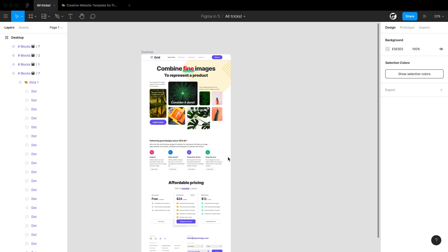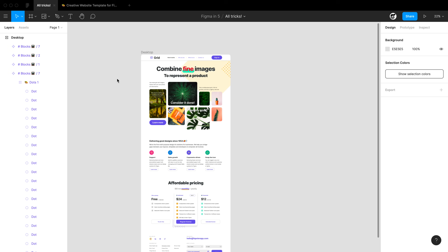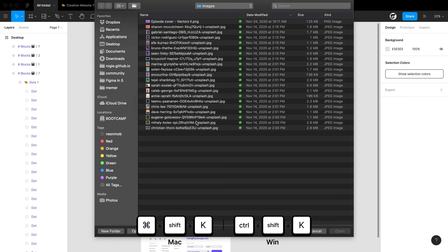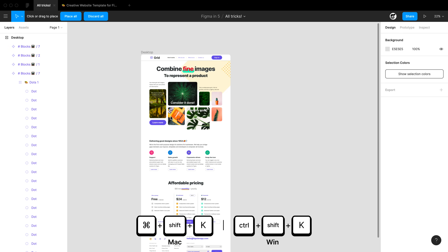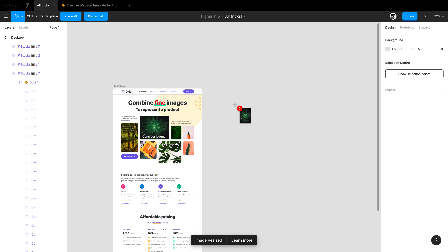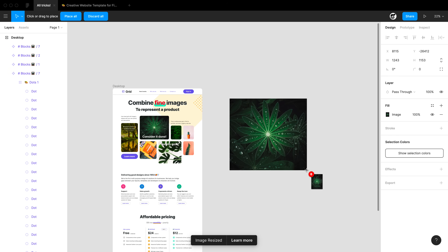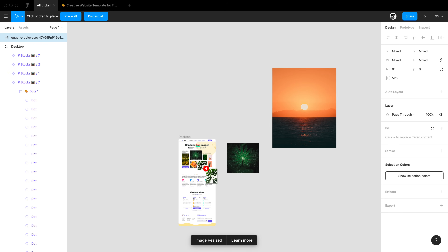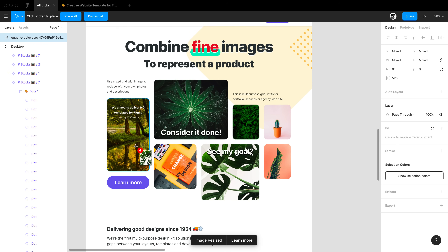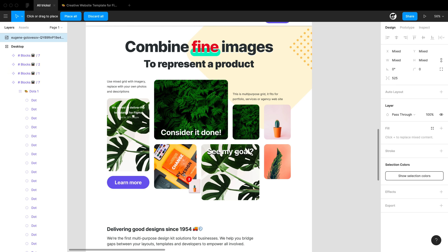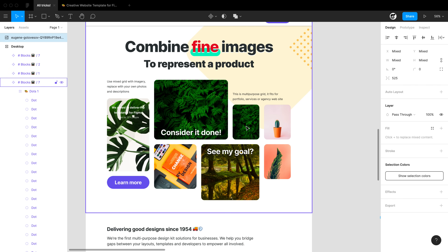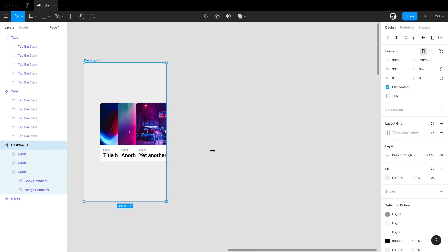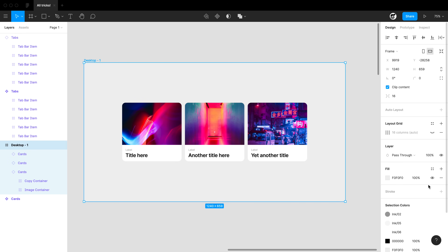In Figma you can drag images in from the desktop, but you can also use the Place Image command to select multiple images and bring them into your document however you'd like. You can click and drag to place an image at a specific size, or click to place it at its full size, and you can also click on fillable regions to swap their background images.